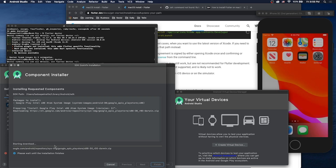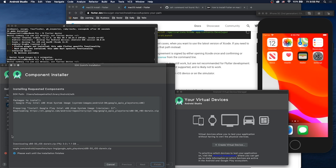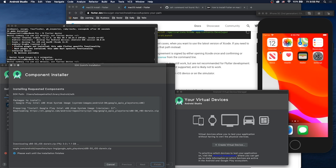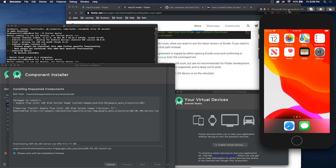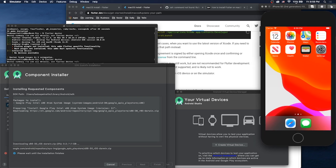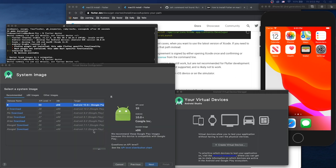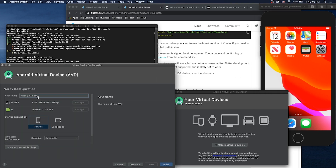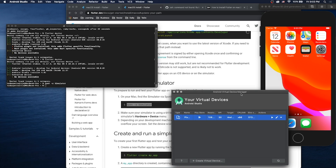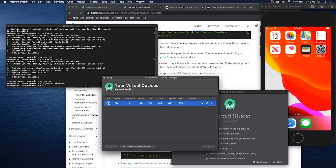Let's say a Pixel 3 — why not? If you want a particular release, you have to download that. You can pick whichever version you want. We got Android R installed. Click Next, name it Pixel 3, and Finish. Your virtual device is created and you can run it.